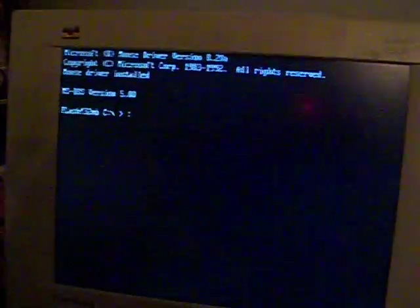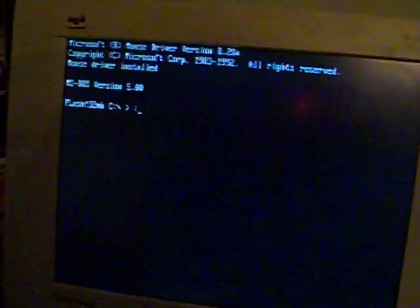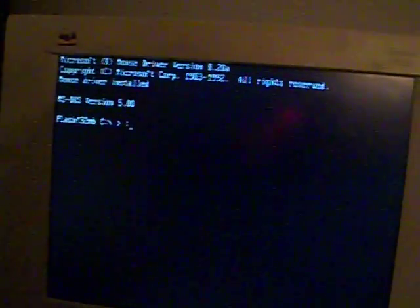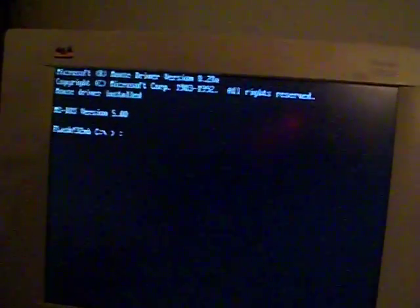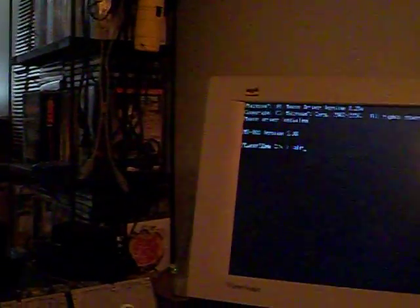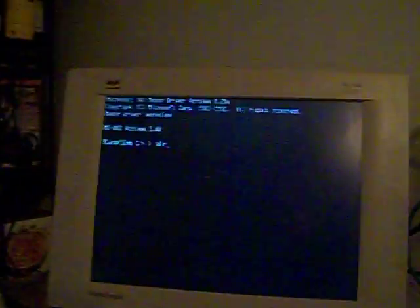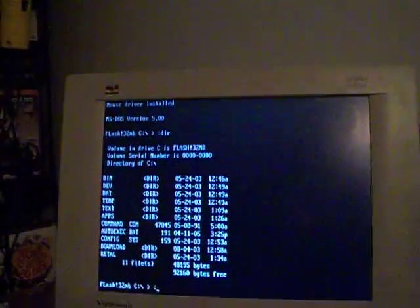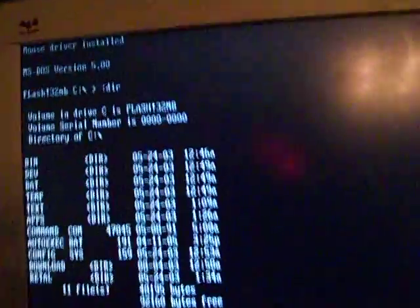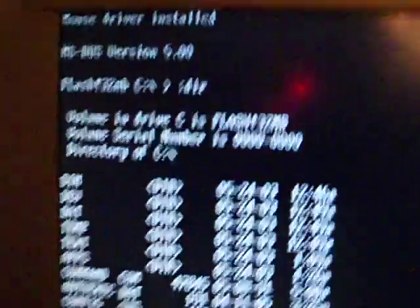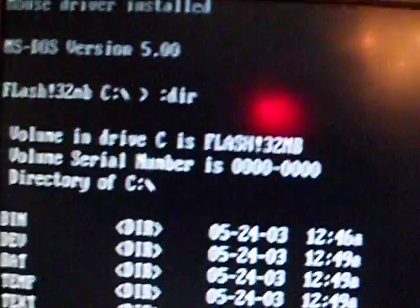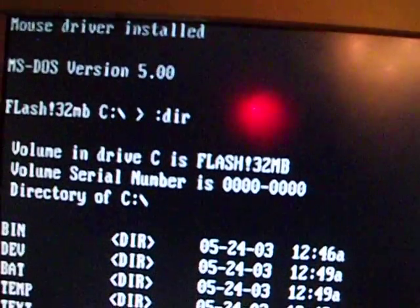As I just said, if you blinked, you missed it, folks. Okay, now DIR, which is our command for that, directory, flash 32.